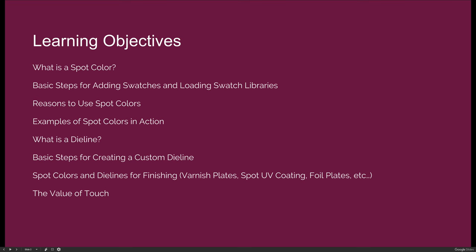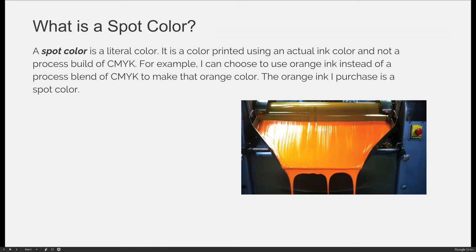And then we'll talk about the value of touch and how you can take what traditionally is a plain, boring printed item and add coatings or varnishes or foil stamping to it to increase the tactile feel or effectiveness of whatever you're creating. So let's get started.